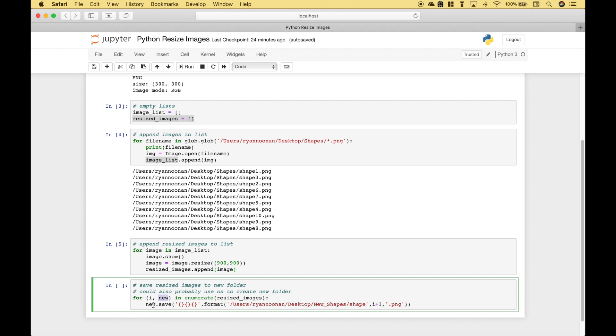So then we use new dot save. We use string interpolation with format and in the first set of curly brackets we put the path and the new image name prefix. Then for the second set of curly brackets we're going to add a number to that image name. So for example it will be shape one shape two shape three and so on. And then for the third set of curly brackets we put in dot png for the image type.